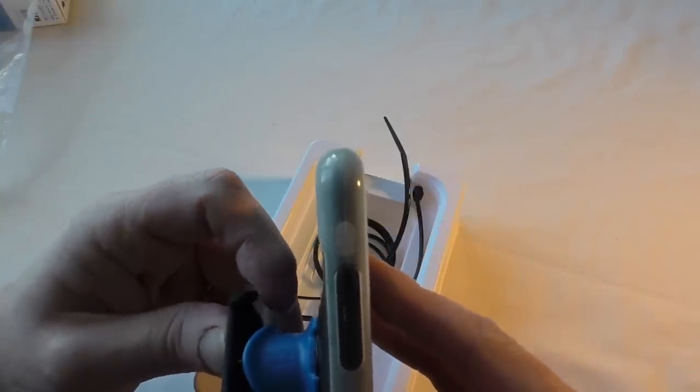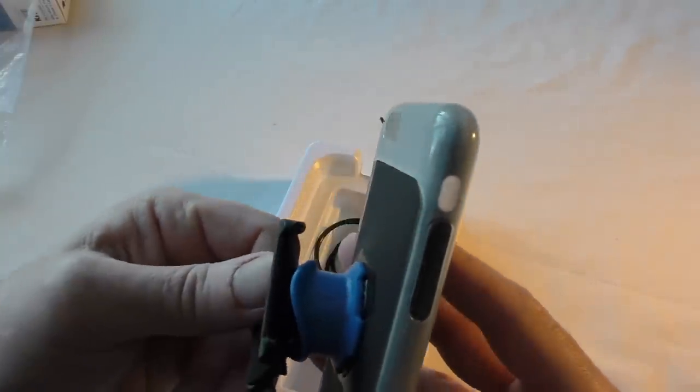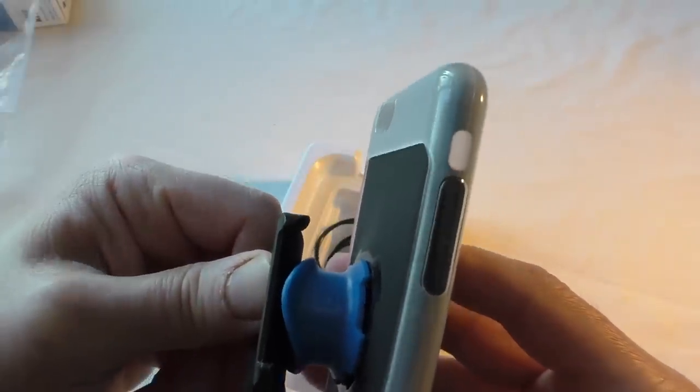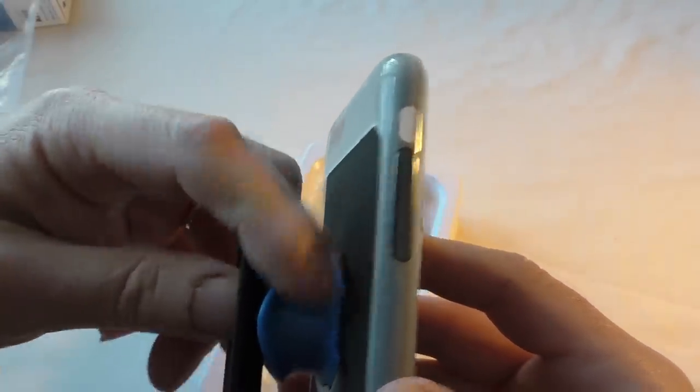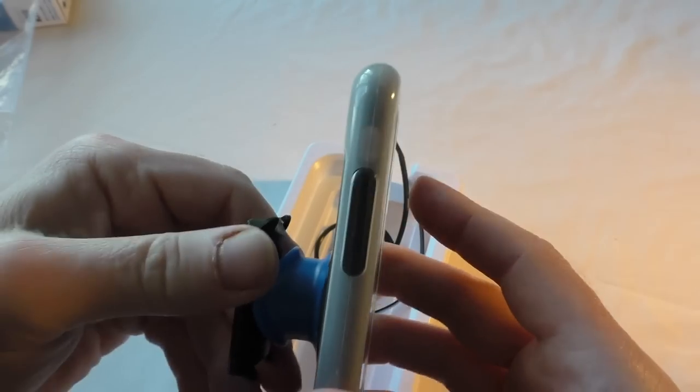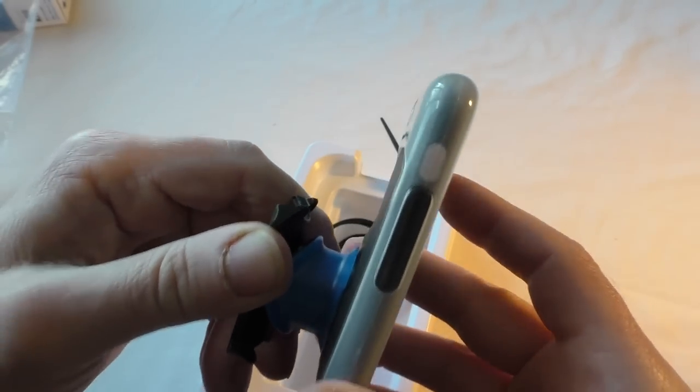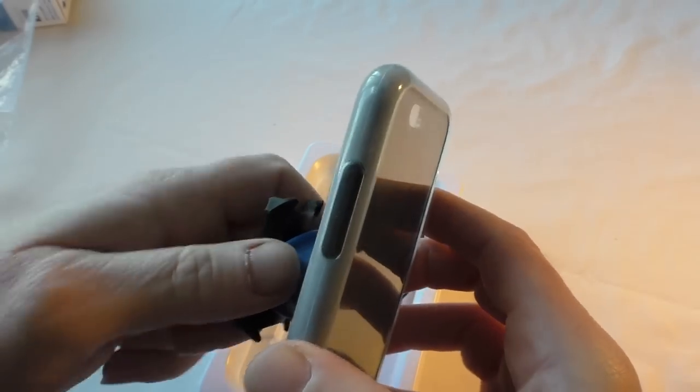But obviously because this is going onto a push bike where you're going to get vibrations and what have you, it's literally you just line it up like that, push down, twist, and that springs back up and locks in. Nice and solid—very impressed with that actually.